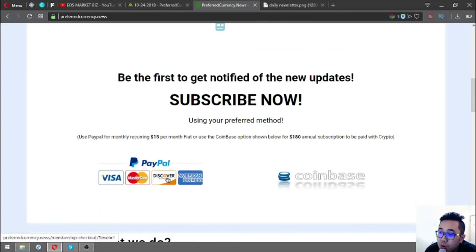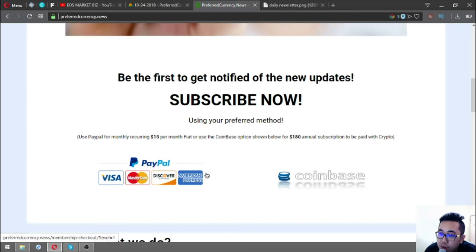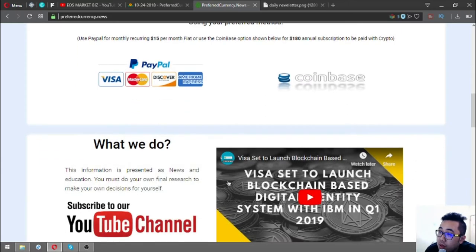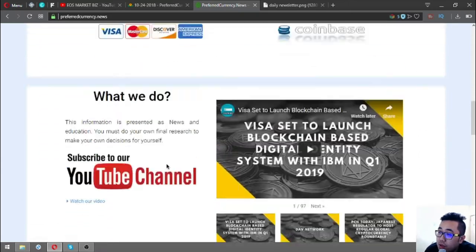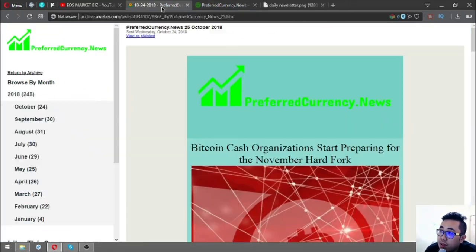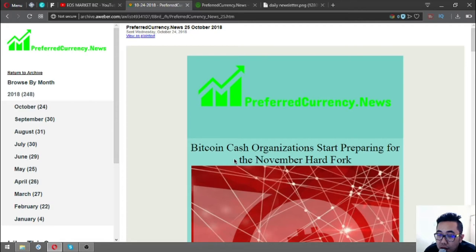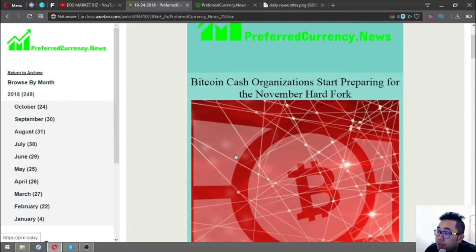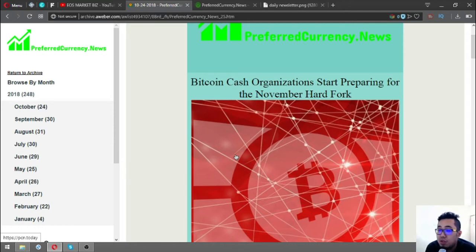You can choose to pay either in fiat or in crypto. Let's proceed to the newsletter. The headline or main story is: Bitcoin Cash organizations start preparing for the November hard fork.